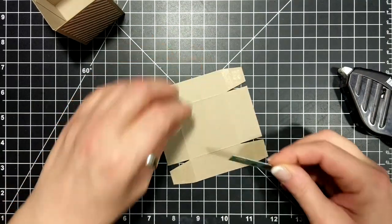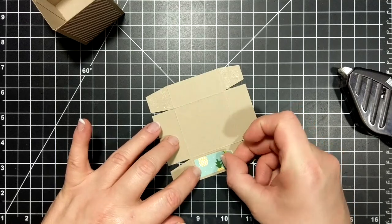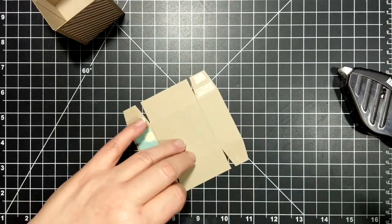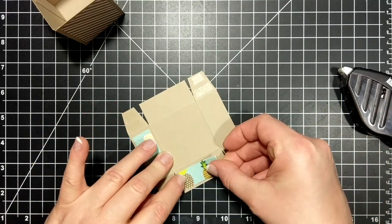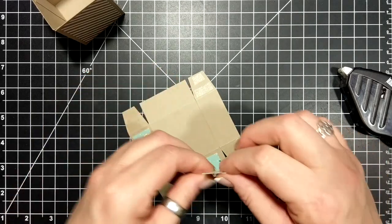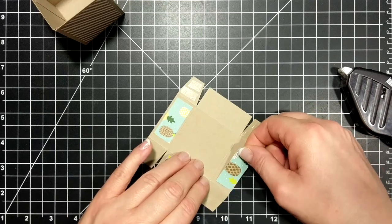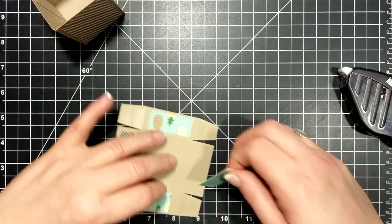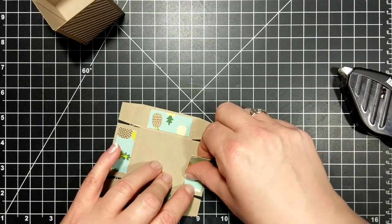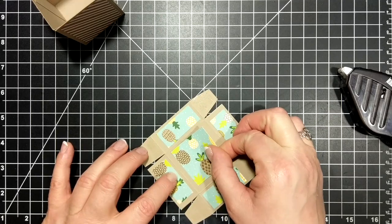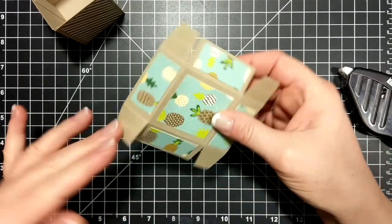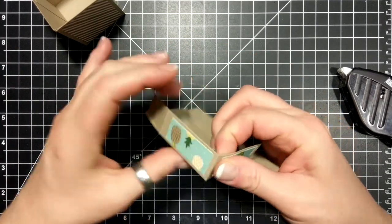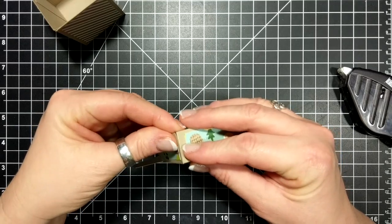I can do the designer series paper as well. You're gonna need four little pieces that are one and three quarters by three quarters of an inch, and the lid, the very top, is one and three quarters by one and three quarters. I almost use one full sheet of DSP to decorate this box, I still have a little bit left.